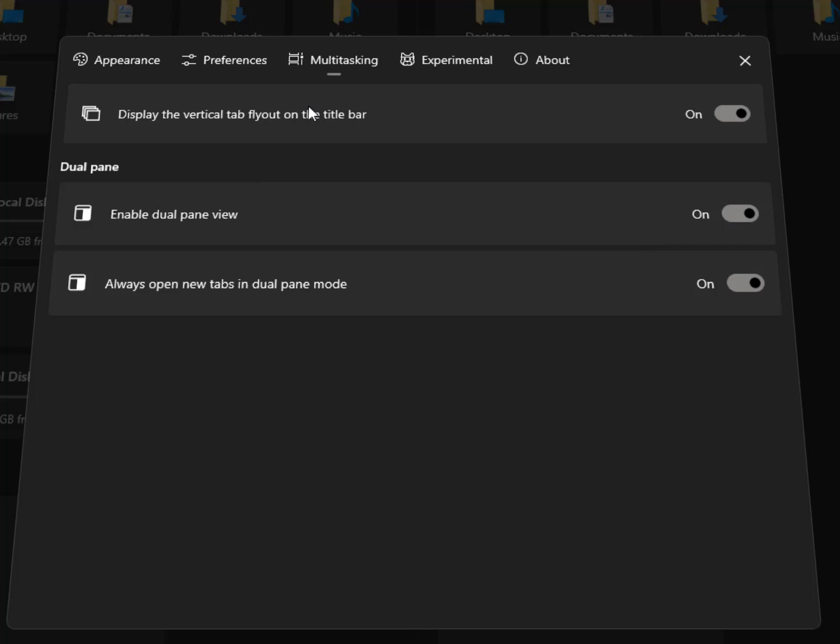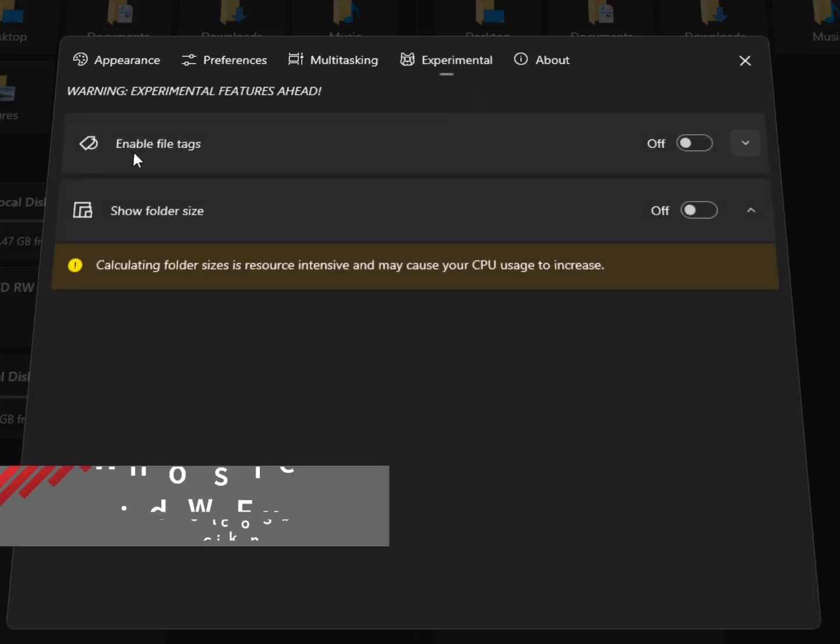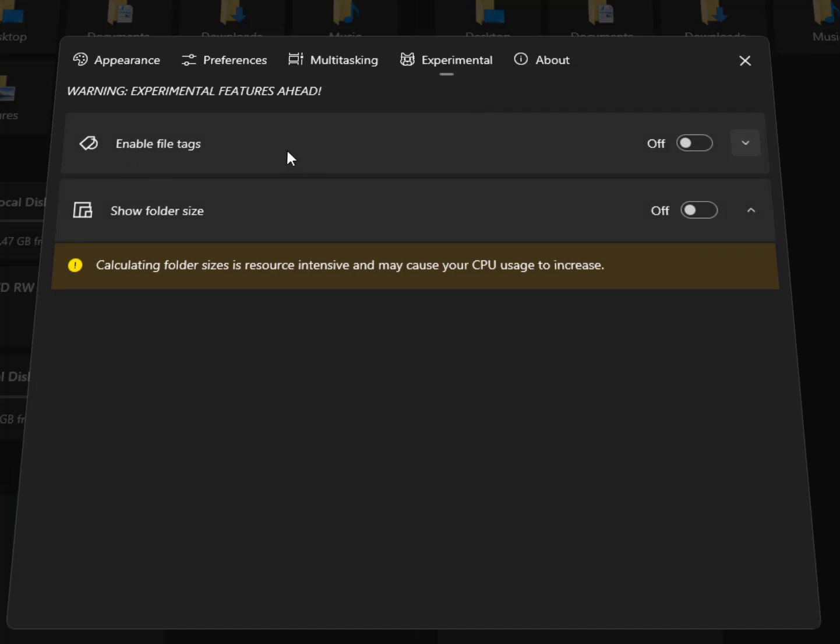Now in the experimental tab you can see here enable file tags, which are color tags you can select for your folders. Show folder size is a great feature, but if you're using a low-end PC like a Celeron then make sure to turn it off for better performance. Calculating folder size is resource intensive and may cause your CPU usage to increase.